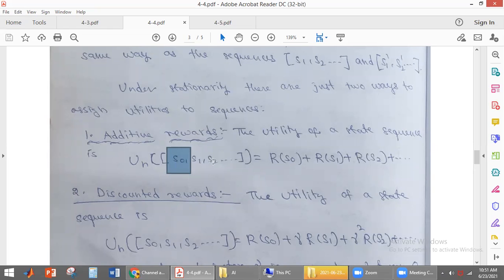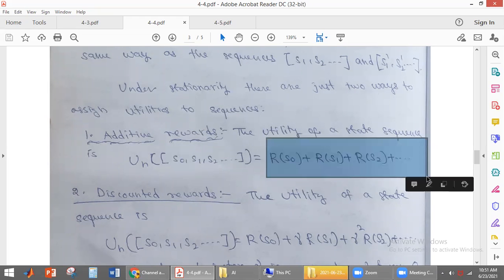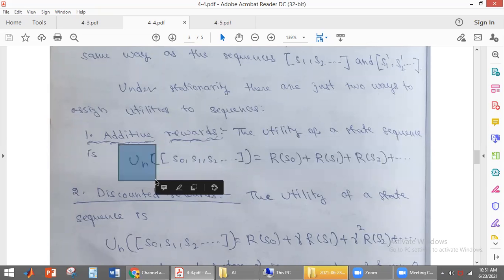So S0, S1, S2, and so on — these are the states the agent is visiting. We just add the rewards of each and every state the agent is visiting. That is called additive reward. Like that, we are finding the utility value of the environmental history.